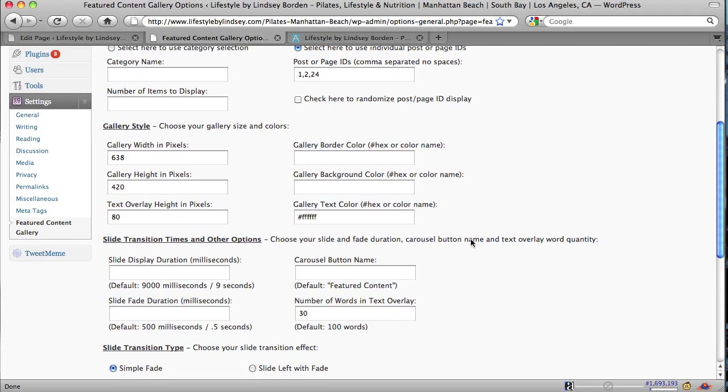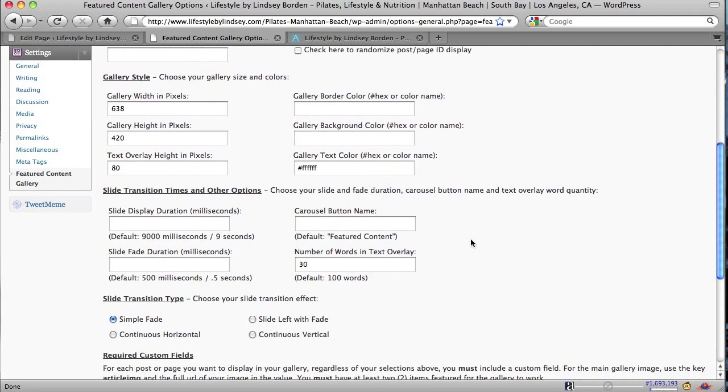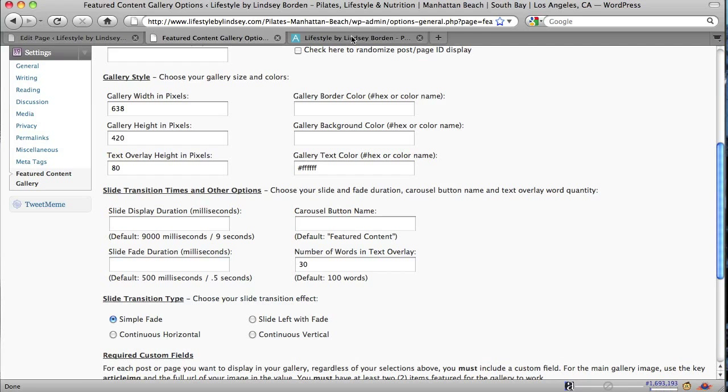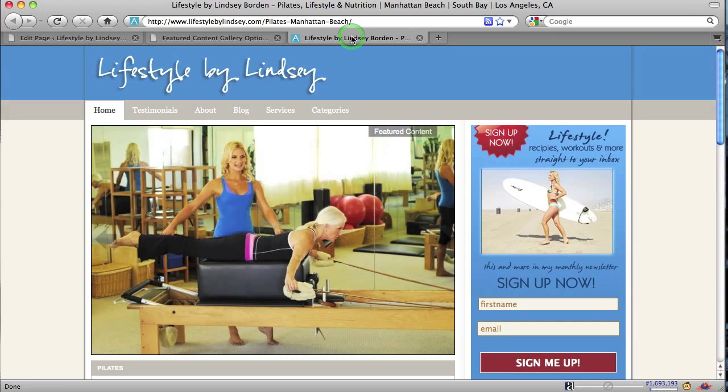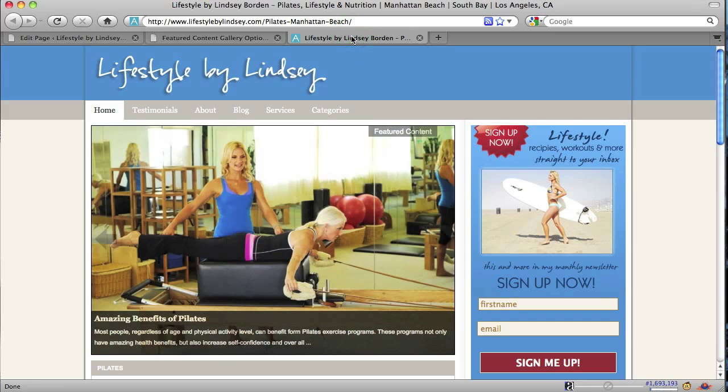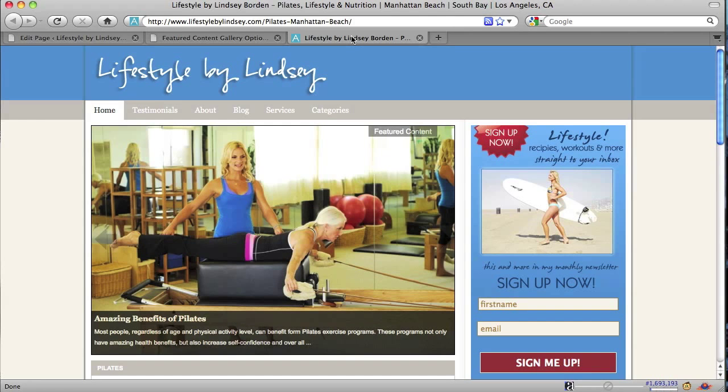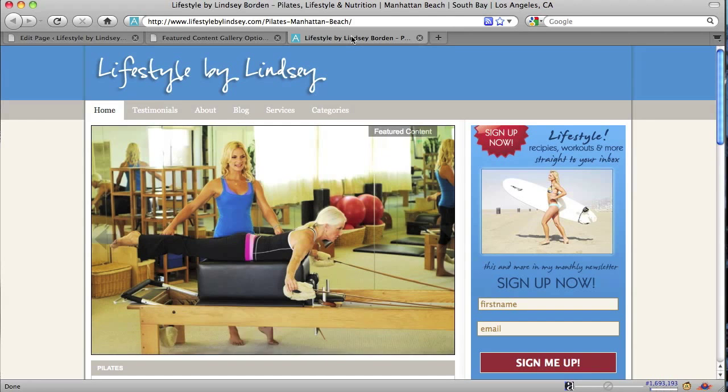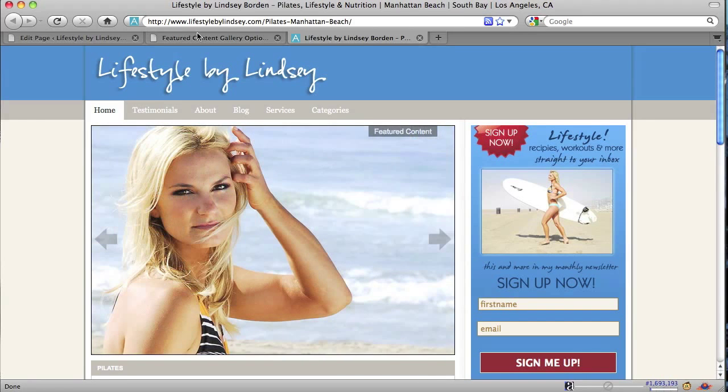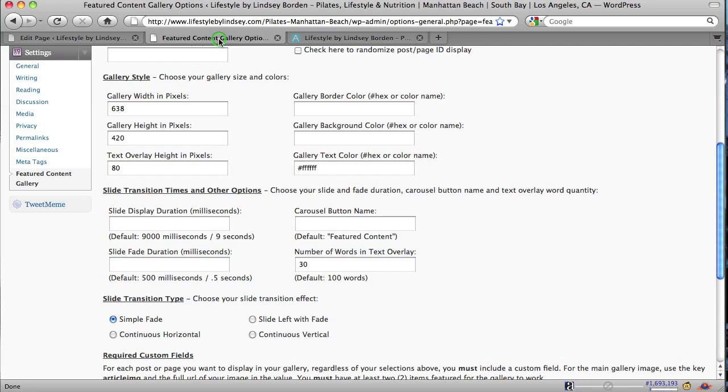So next section, slide transition times and other options. So first one, slide display and duration. The default is nine seconds. And that's a pretty good time. If you make it much faster, it kind of zips through really quick. This gives you time to read your caption before it moves through. And so that's a pretty good speed. So I leave that one. The fade time is 0.5 seconds or 500 milliseconds. That works pretty good.